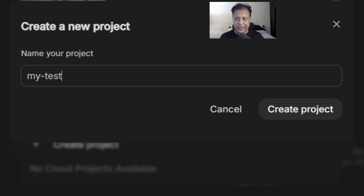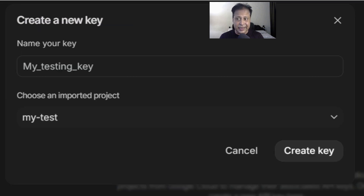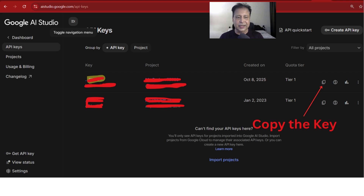Give the project a name and create it. Then come back and create the name of your key. Click to create the key — it will be listed. You can click and copy the key value. Now you can paste it anywhere and start using it.